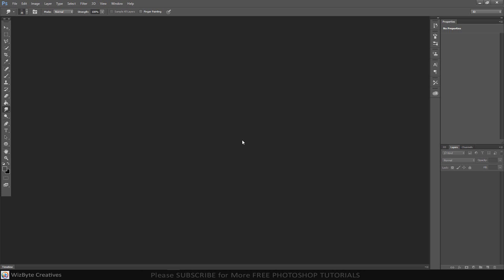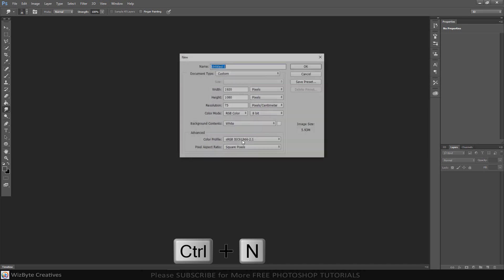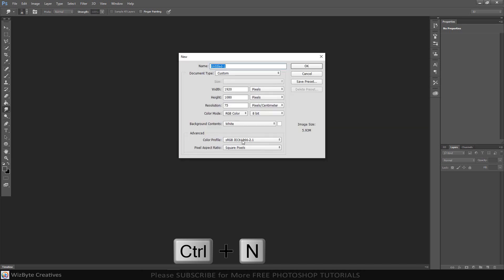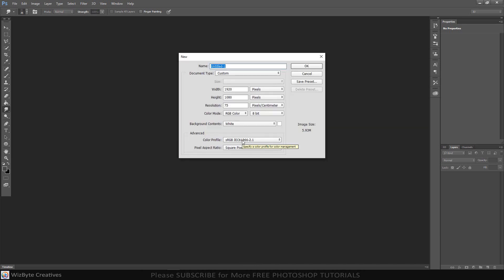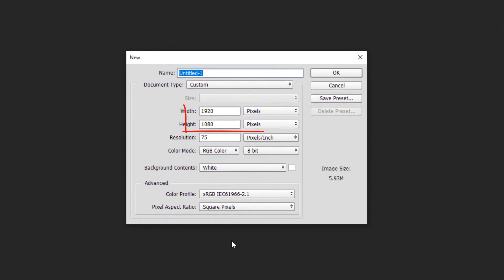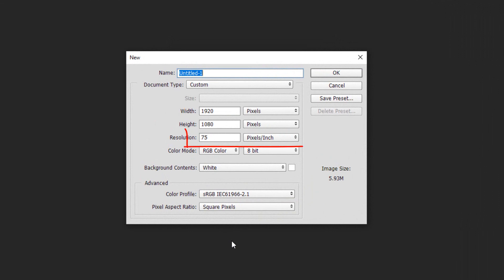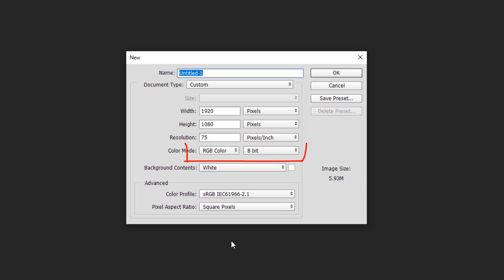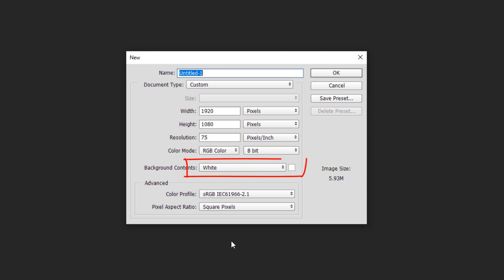The first step is to create a new document by pressing Ctrl or Command plus N. To ensure that your result will look like mine, make the width 1920 and height 1080 pixels, and its resolution 75 pixels per inch. The color mode is RGB and 8 bits per channel. The background color is white.